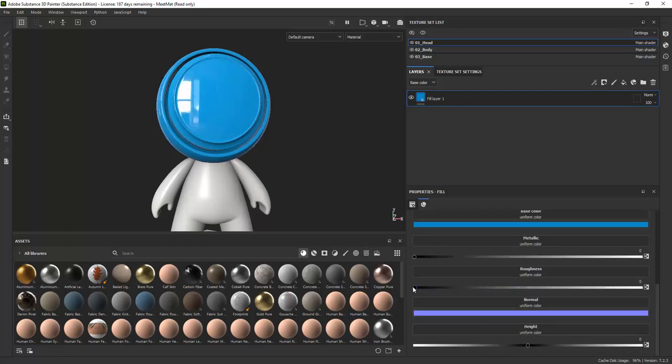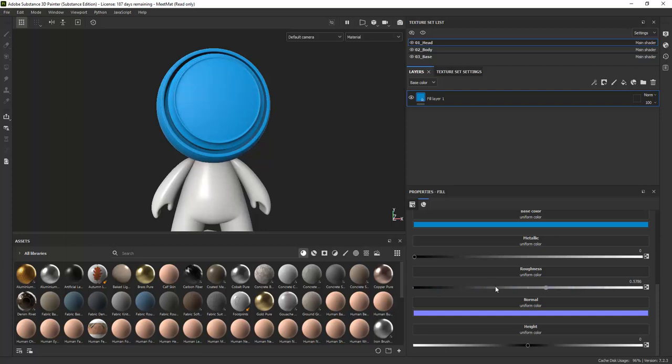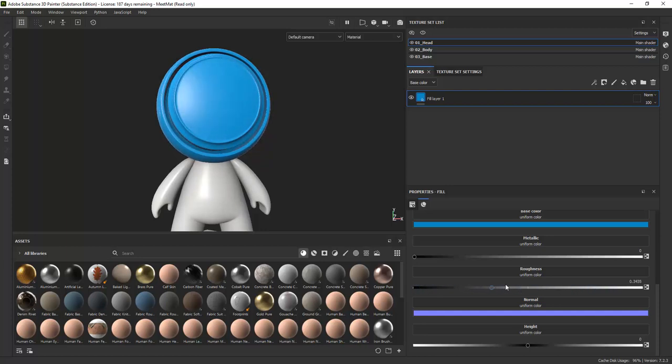Roughness controls how rough a surface is. When it is black it is not rough at all and surface is reflective. When it has a white value it is completely rough and is non-reflective.